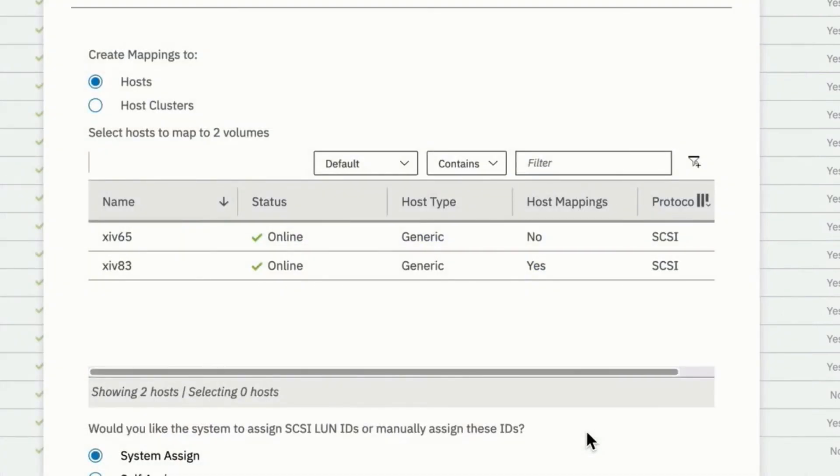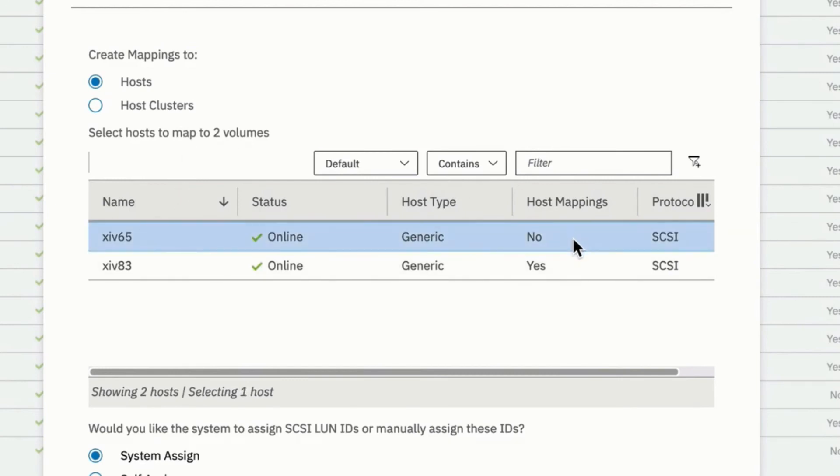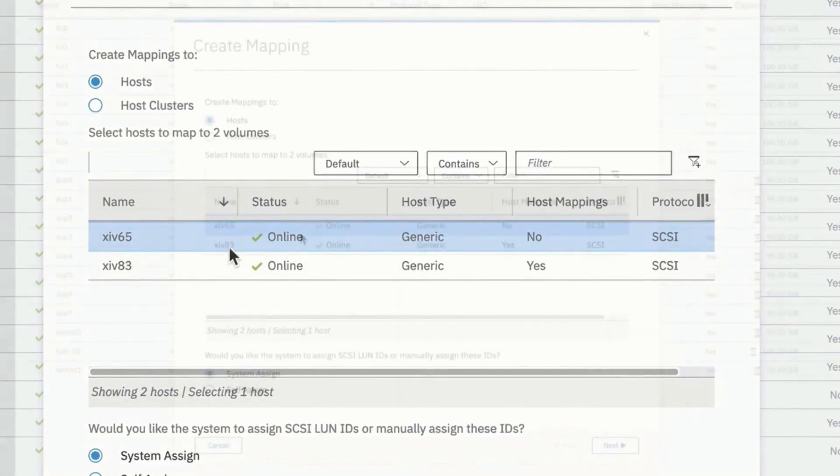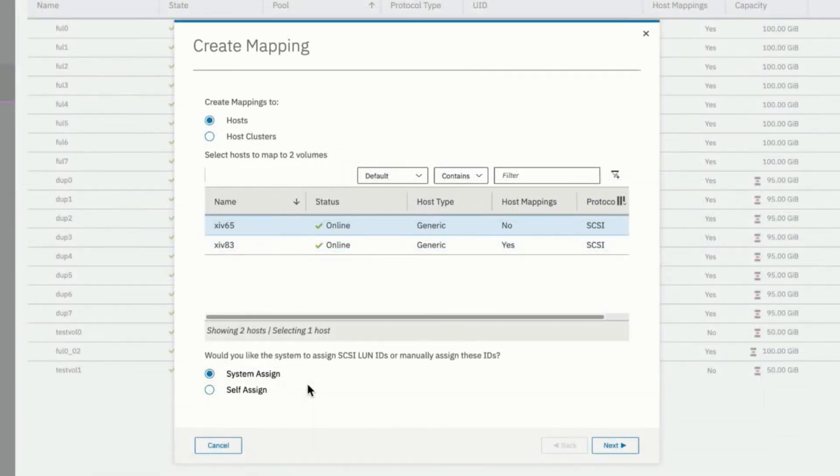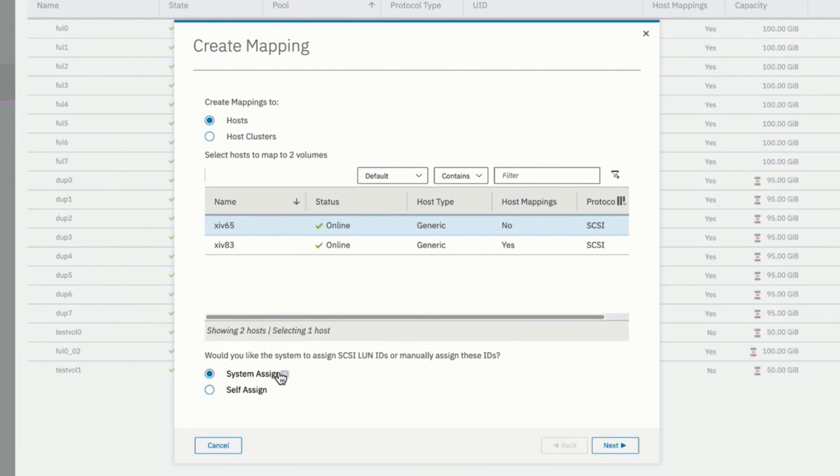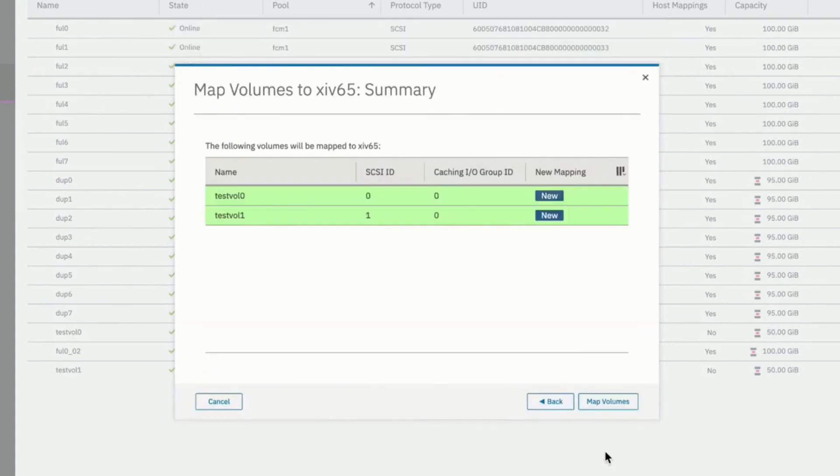It's going to ask us do we want to map these volumes to the host. So we'll go ahead and select our new host which currently has no host mappings. And we're going to map these two new volumes to this host that we've just previously defined. We can also let the system automatically assign the SCSI LUN IDs or we can choose those ourselves. Let's let it default for this case. We select next.